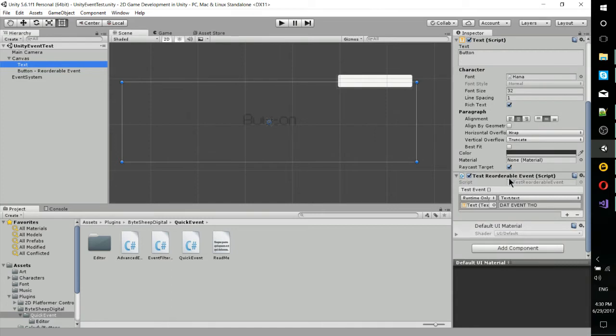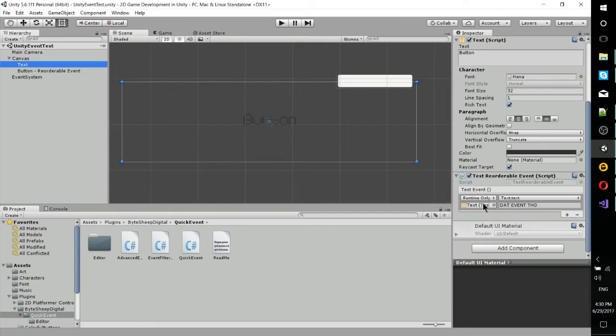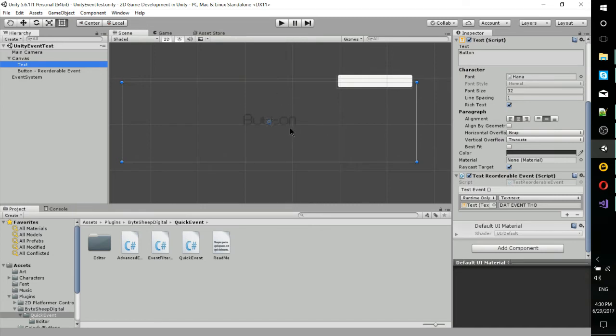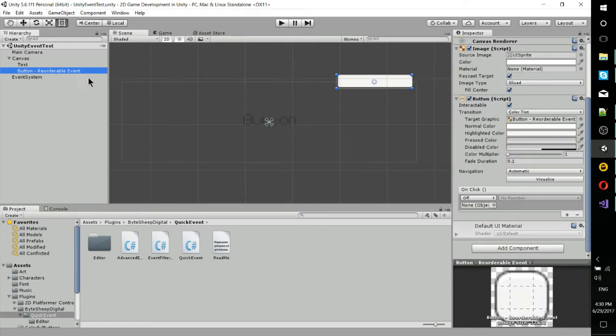So in this script I have attached to this text element, at the bottom you can see that it's got the test event, and I've attached one runtime delegate, which accesses the text and changes the text field to 'dat event though'. Currently it's set to button because I pulled that text field straight out of the button over here.